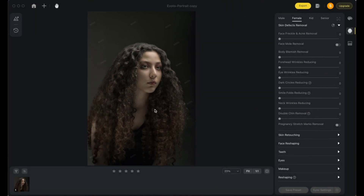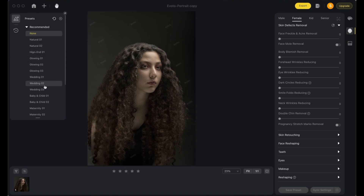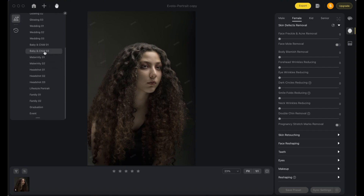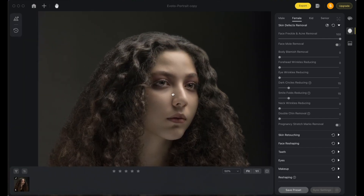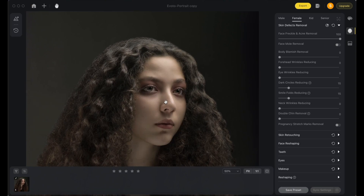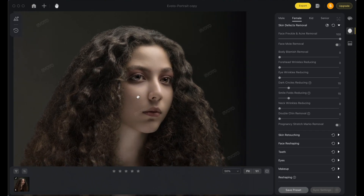Here I open a portrait in the Evoto application. It has features like skin defect removal using neural technology, and it will automatically detect faces — identifying whether it's a female or male. There are presets you can use if you're in a hurry. The headshot preset is my favorite — it is professional and the detailing is excellent. You can see the before and after — there is a huge change and the skin retouching is very good and to the point.